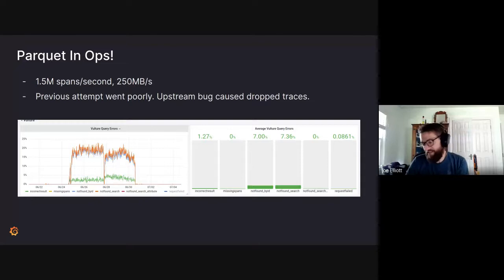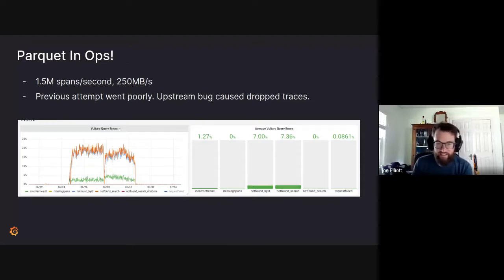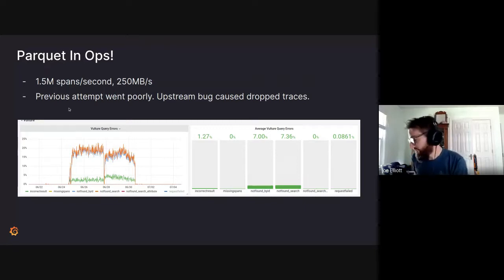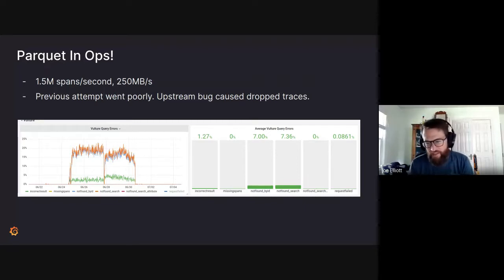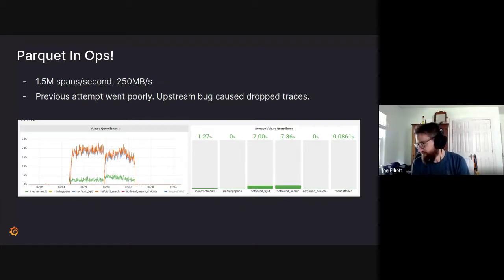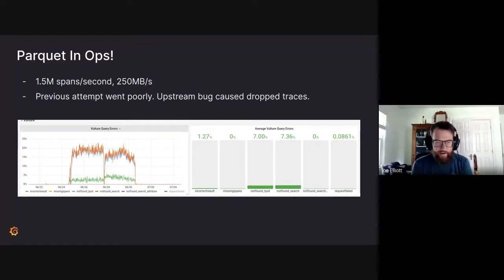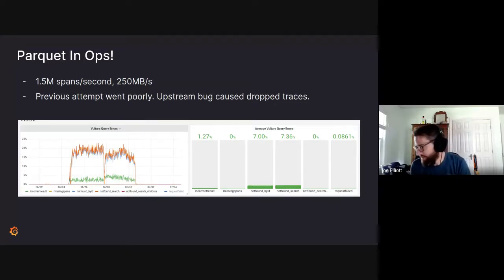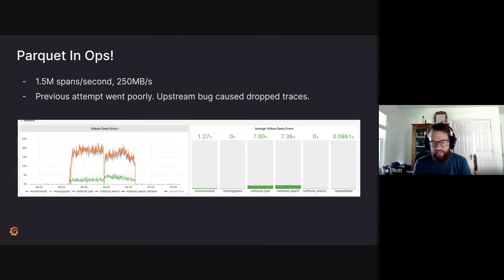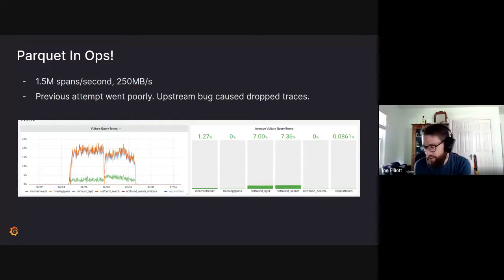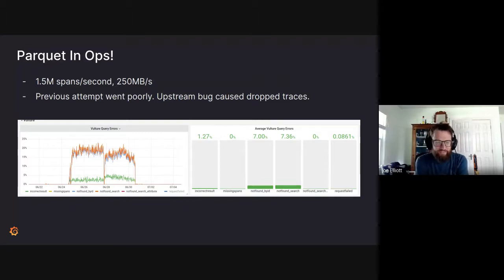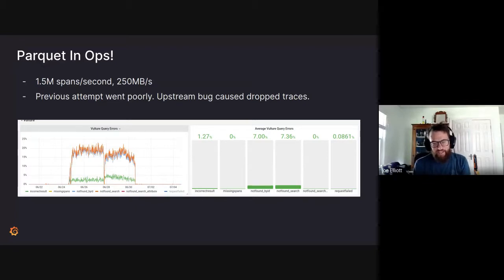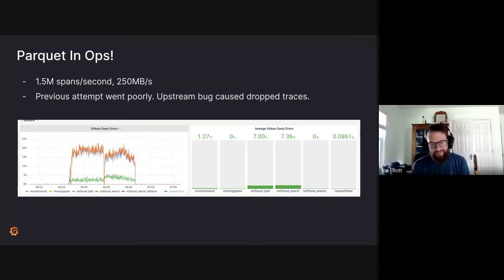Parquet is in ops. So we tried this about two weeks back. Ops is a fairly large cluster, 1.5 million spans per second on average. It peaks to about 2 million and dips below maybe 1.2 million overnight. And we take about 250 meg a second on average. And the previous attempt went very poorly. This is about two weeks back. We installed it, we stabilized it, we thought things were looking pretty good, but there was a bug in the Parquet library we were using.